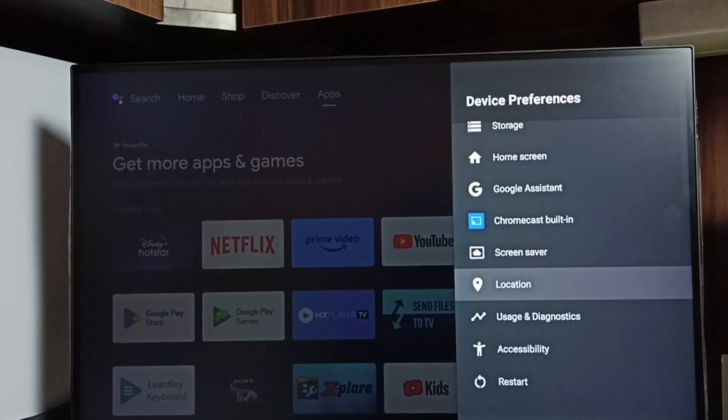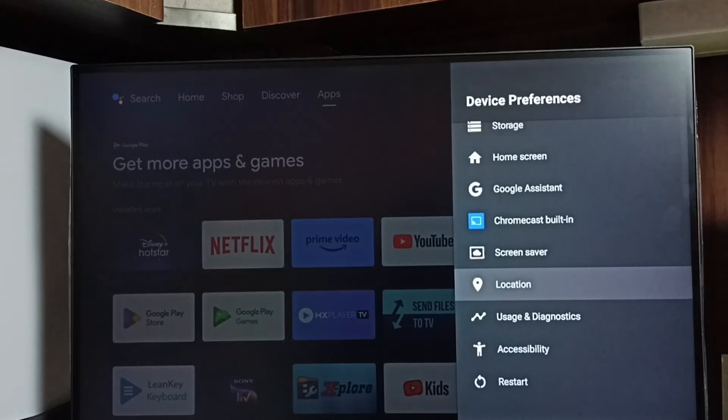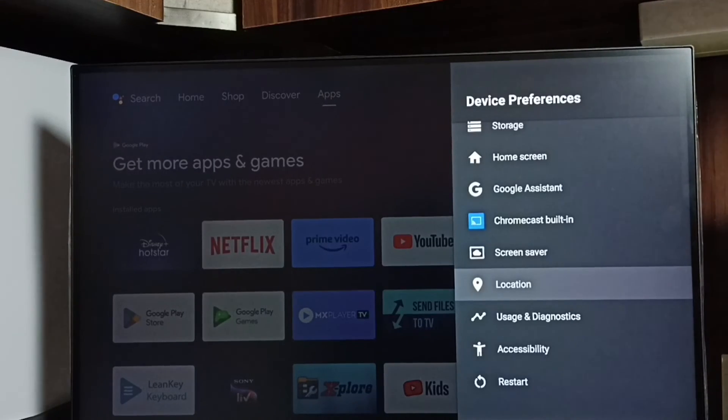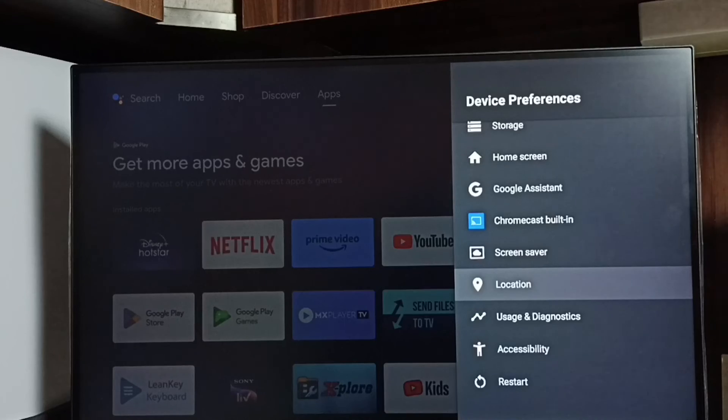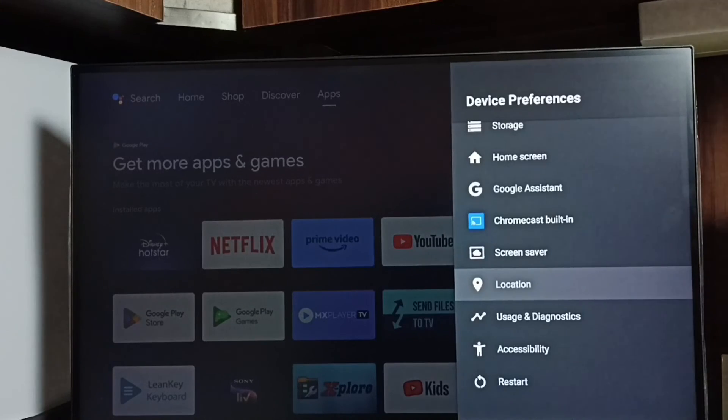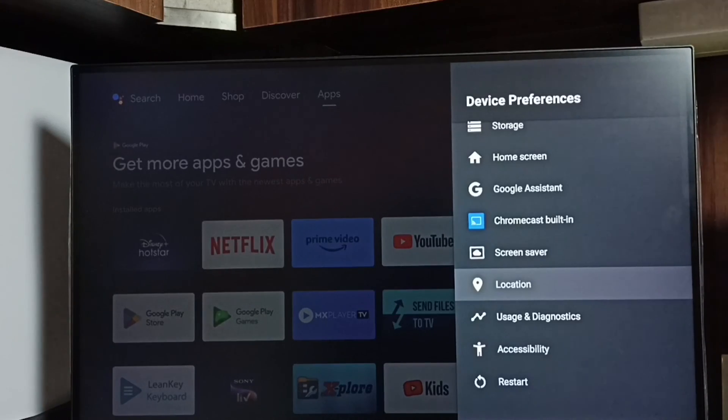Go back. Now under device preferences, it is not showing developer options because I have completely disabled it. So this way we can enable or disable USB debugging mode and developer options. Please try.